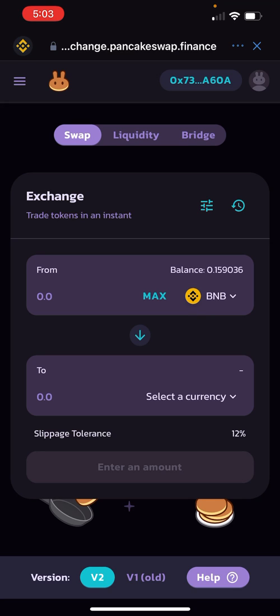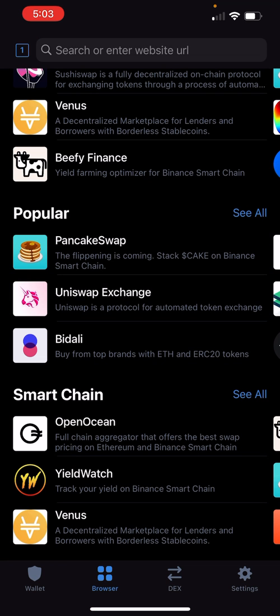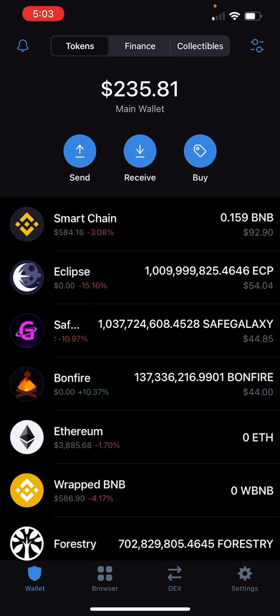You want to exit out of PancakeSwap and go back to your wallet. This is going to be a two-step process. In order to buy SafeMoon, you're going to have to swap over Binance tokens. What you're actually going to buy today with your debit card or credit card is Binance tokens, and then you're going to swap those Binance tokens over to SafeMoon tokens.